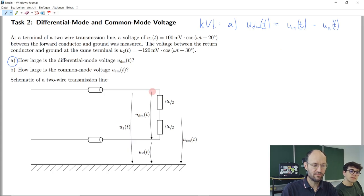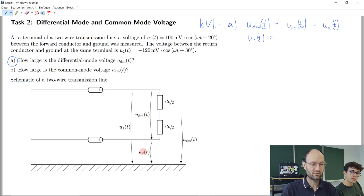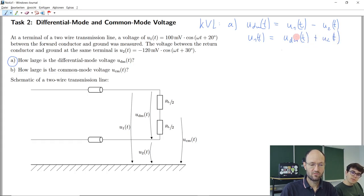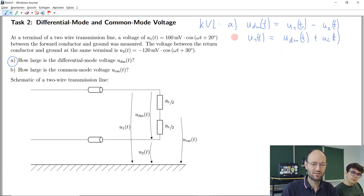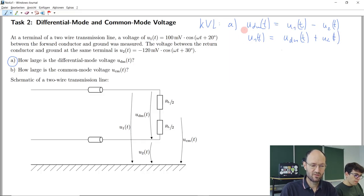You could also write it in a different way. Starting from the top point and going to the bottom, one path gives U1(t), and the other path gives the differential mode voltage plus the second voltage. Rearranging gives the same equation. This is just an alternative way to write it — it doesn't bring any new information.